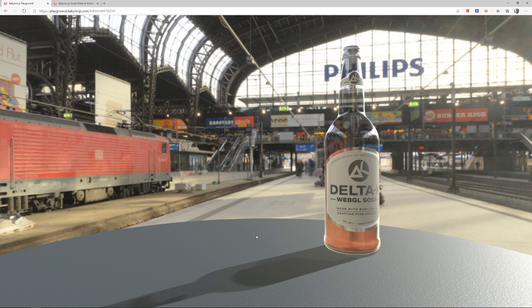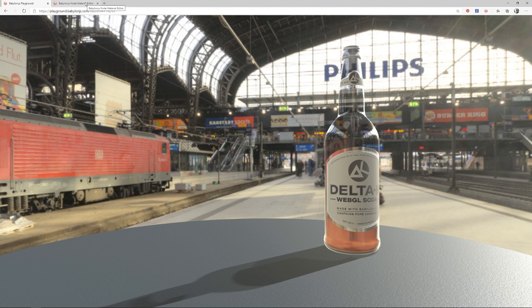But there are a few things that we need to go through first. In this first video what we're going to do is just walk through the new nodes and show you what has changed. So let me hop over here to the Node Material Editor.